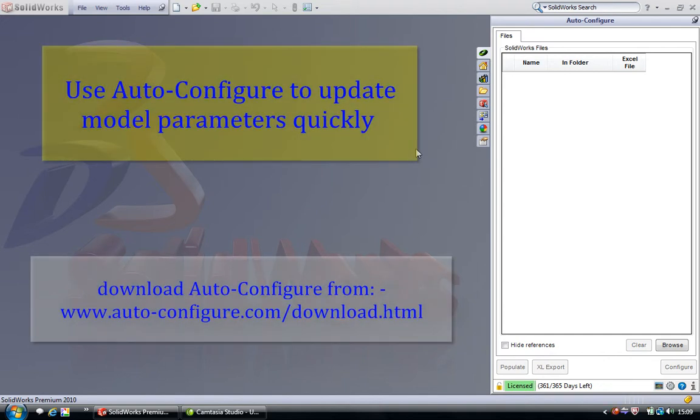Let's see how we can use autoconfigure to quickly modify model parameters of a SOLIDWORKS file. When we start SOLIDWORKS we'll see the autoconfigure user interface on the right-hand side task pane.